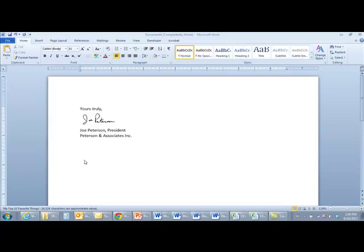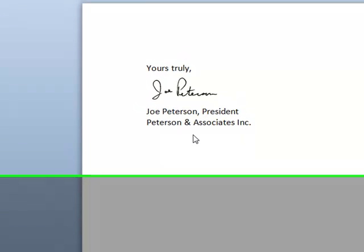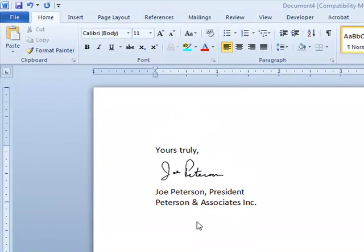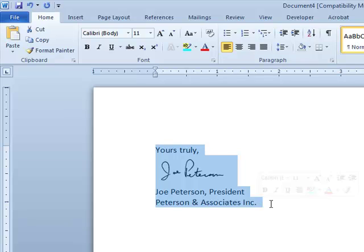Here's one example of using a Quick Part in Microsoft Word 2010. I've got an example of my signature in a Word document — I typed in 'yours truly,' then my name, my position, my company's name, and I had a scanned image of my signature inserted as well. To create a Quick Part, step number one: once you have the document open with the information you want to include, you select the text using your mouse. That's step one — select the text.